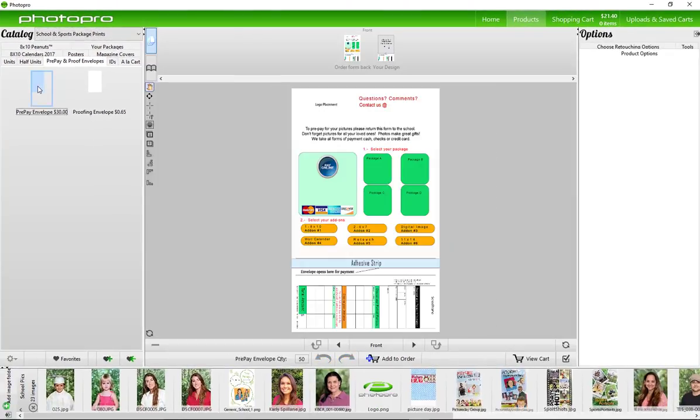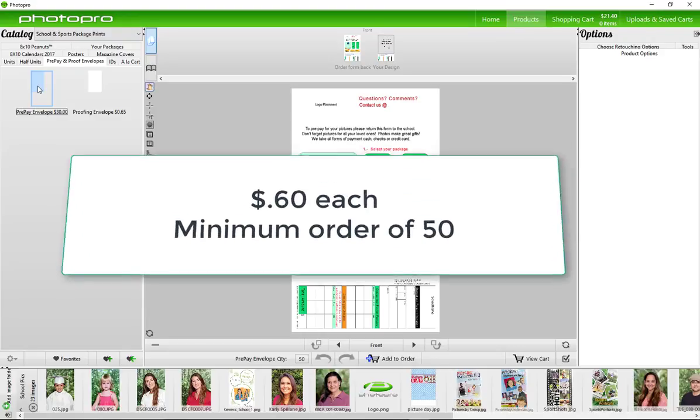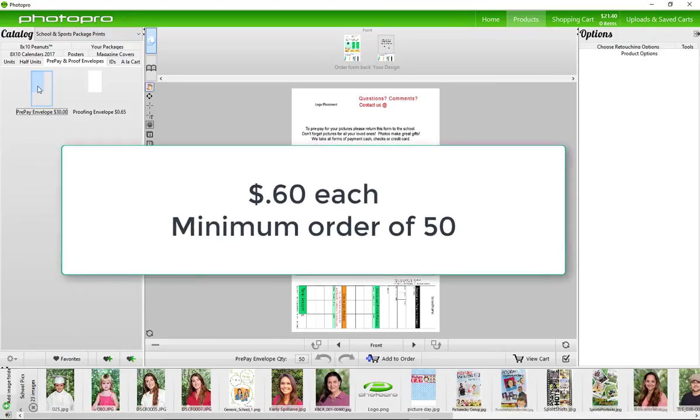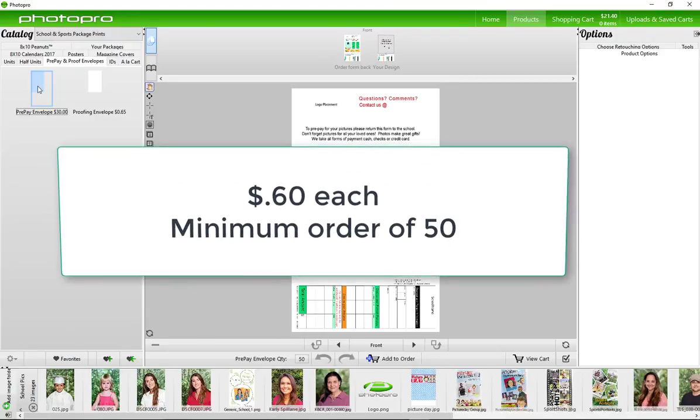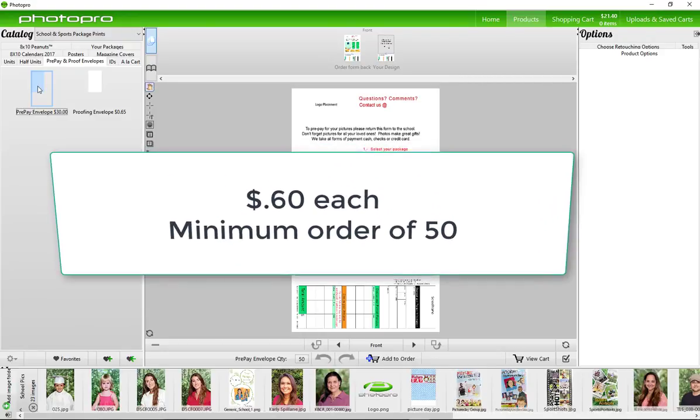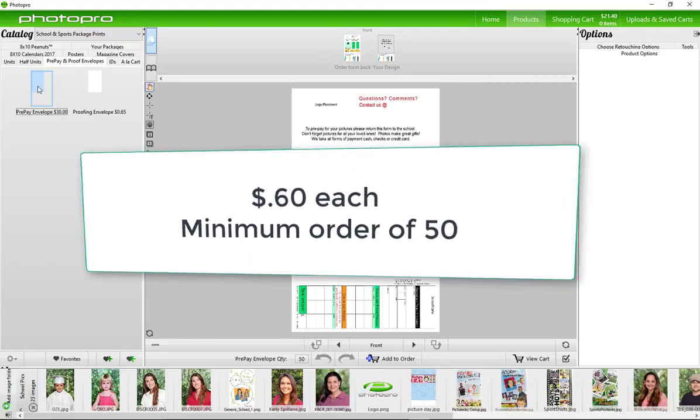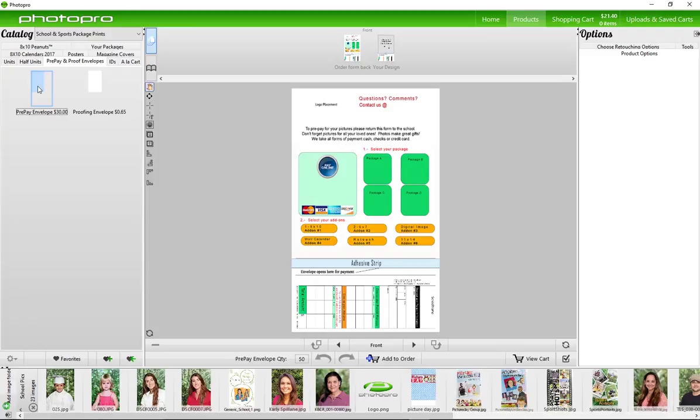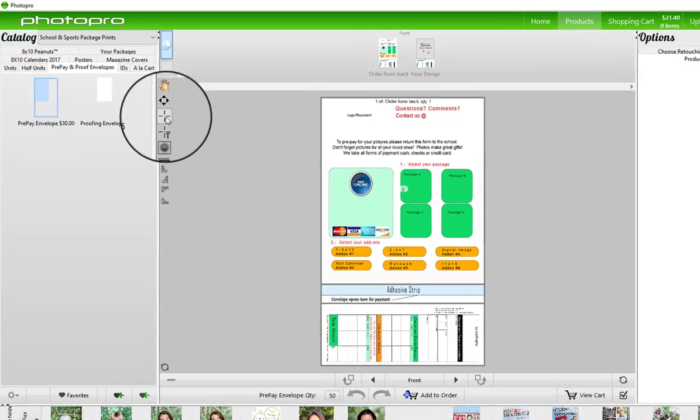Choose prepay envelopes. These are priced at 60 cents each for a minimum of 50 per order. You can use the templates we have available or you can design your own. This one is pretty basic and I'll show you how to manipulate it so that it can look more custom.